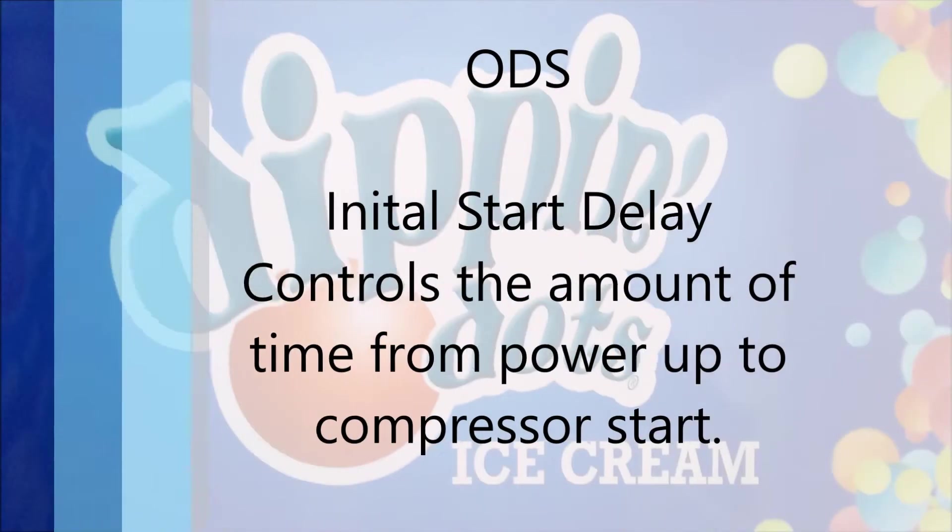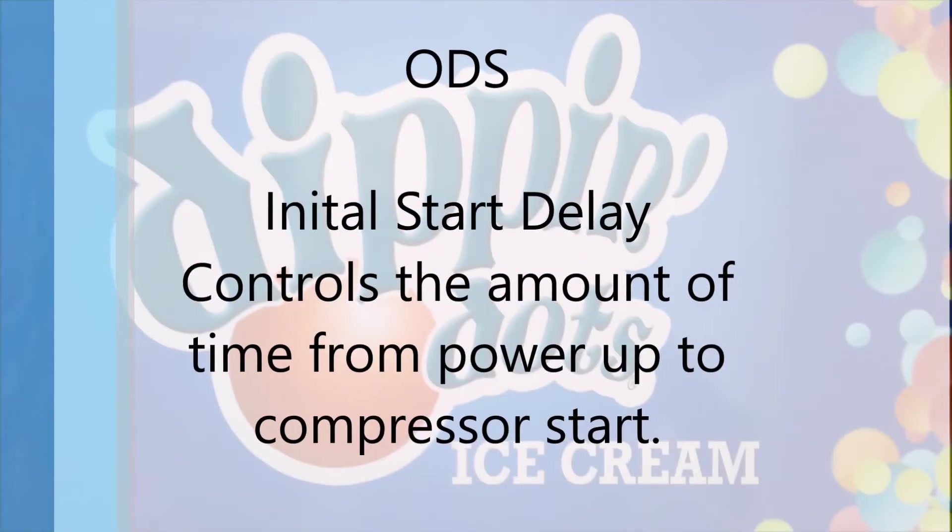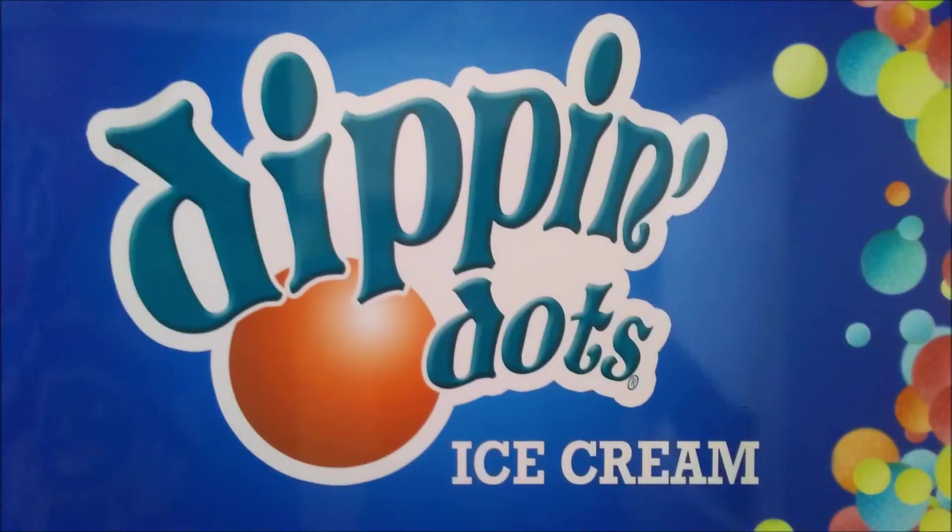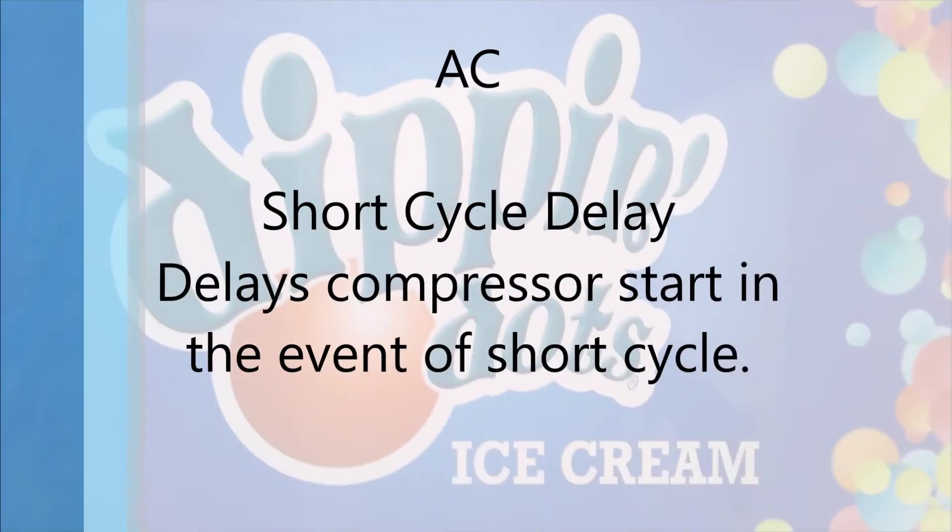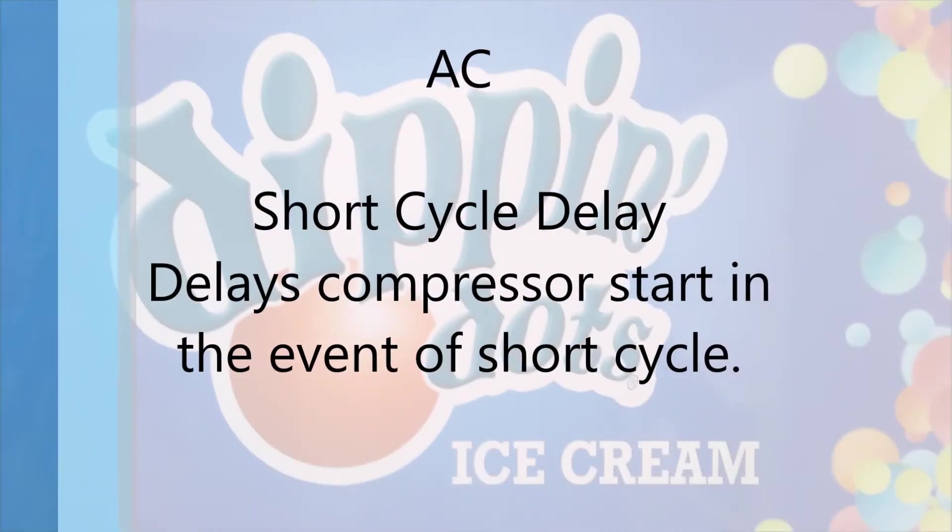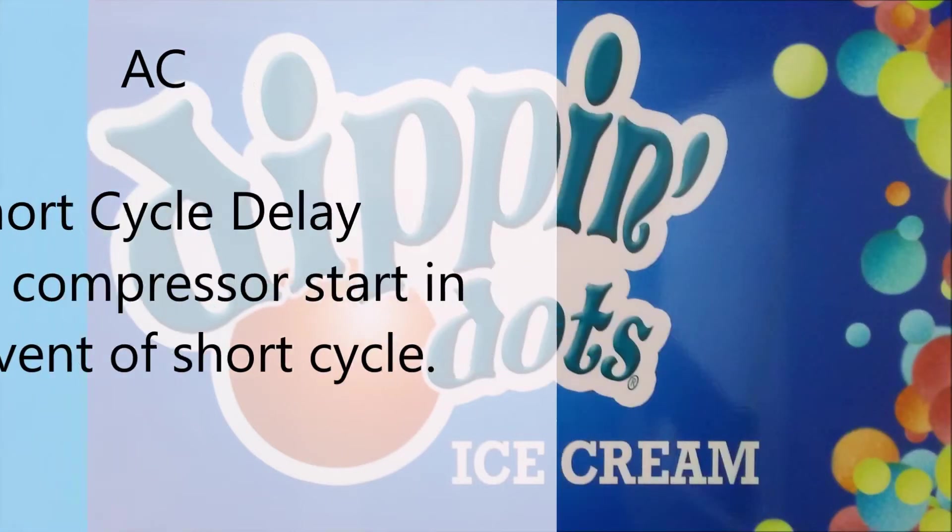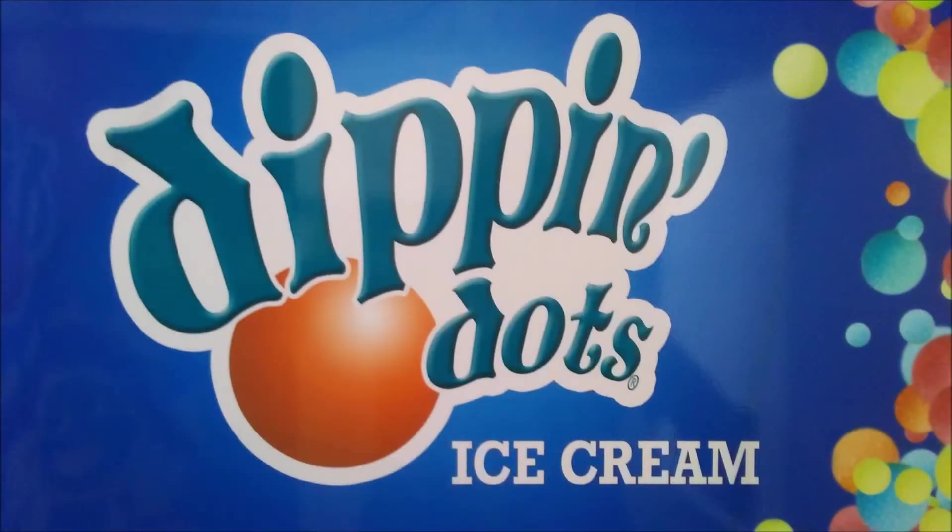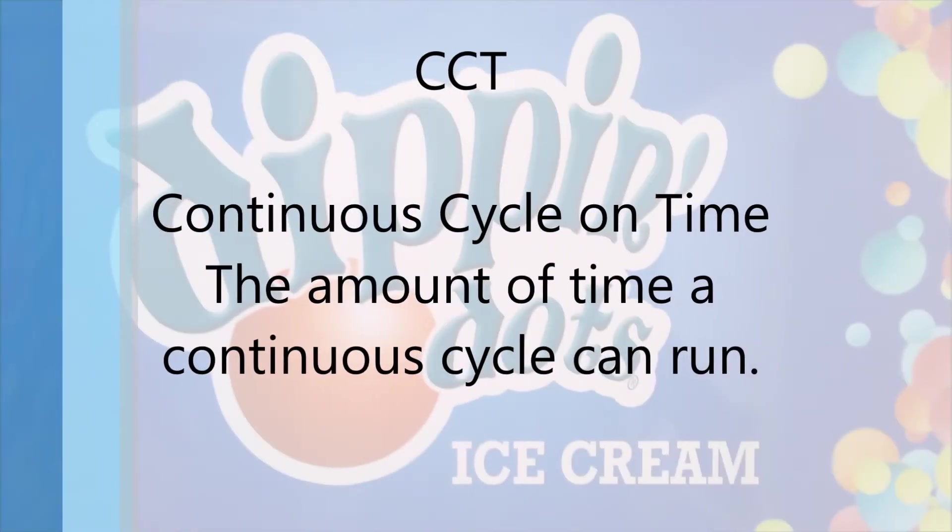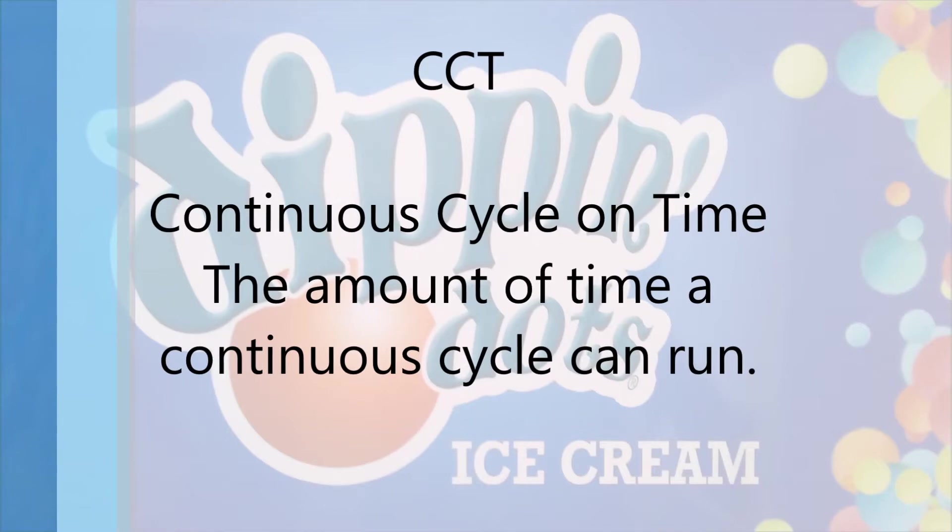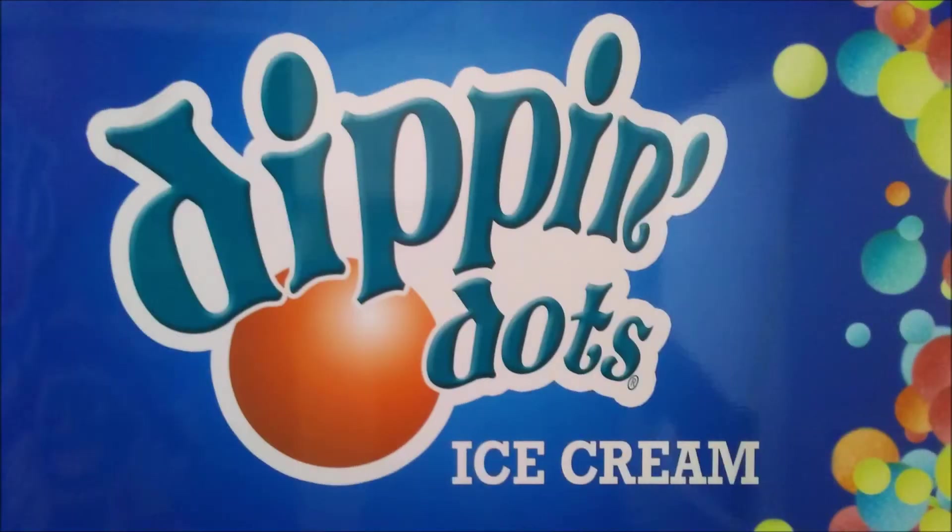ODS is the initial start delay controls the amount of time from power up to compressor start. AC is the short cycle delay delays the compressor start in the event of short cycle. CCT continuous cycle on time the amount of time the cycle can run.